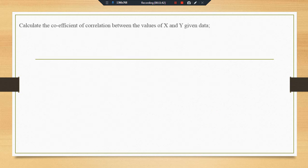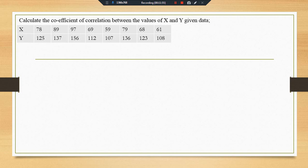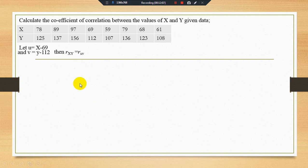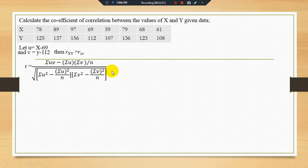Here we have an empirical example for the third and fourth property. We find the correlation coefficient of y and x using the given data with an x variable and a y variable. We define u equal to x minus 69 and v equal to y minus 112. We have to find r-xy which equals r-uv, and then apply the correlation formula.